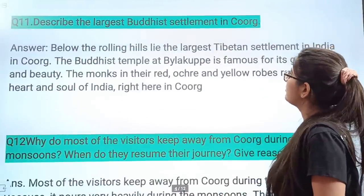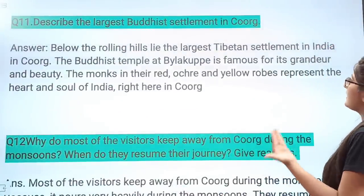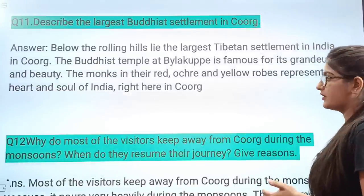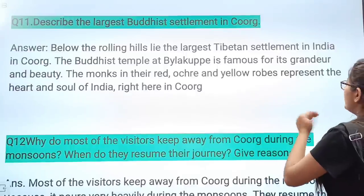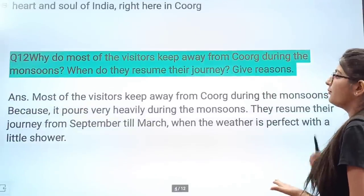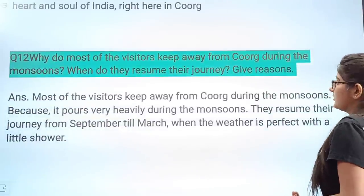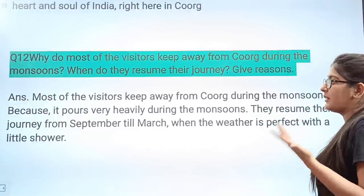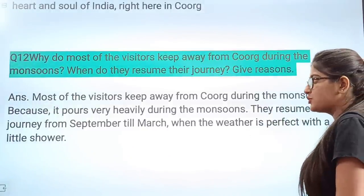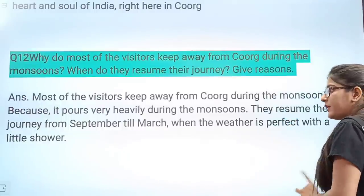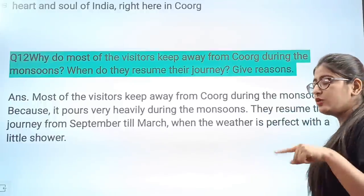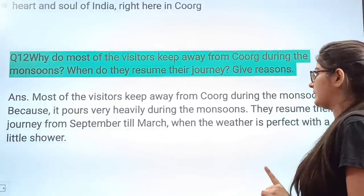Next question: Describe the largest Buddhist settlement in Coorg. Below the rolling hills lies the largest Tibetan settlement in India in Coorg. The Buddhist temple Bylakuppe is famous for its grandeur and beauty. The monks in their red and yellow robes represent the heart and soul of India right here in Coorg. Next question: Why do most visitors keep away from Coorg during the monsoon, and when do they resume their journey? Most visitors keep away from Coorg during the monsoon because it pours very heavily during that season. They resume their journey from September till March, when the weather is perfect.